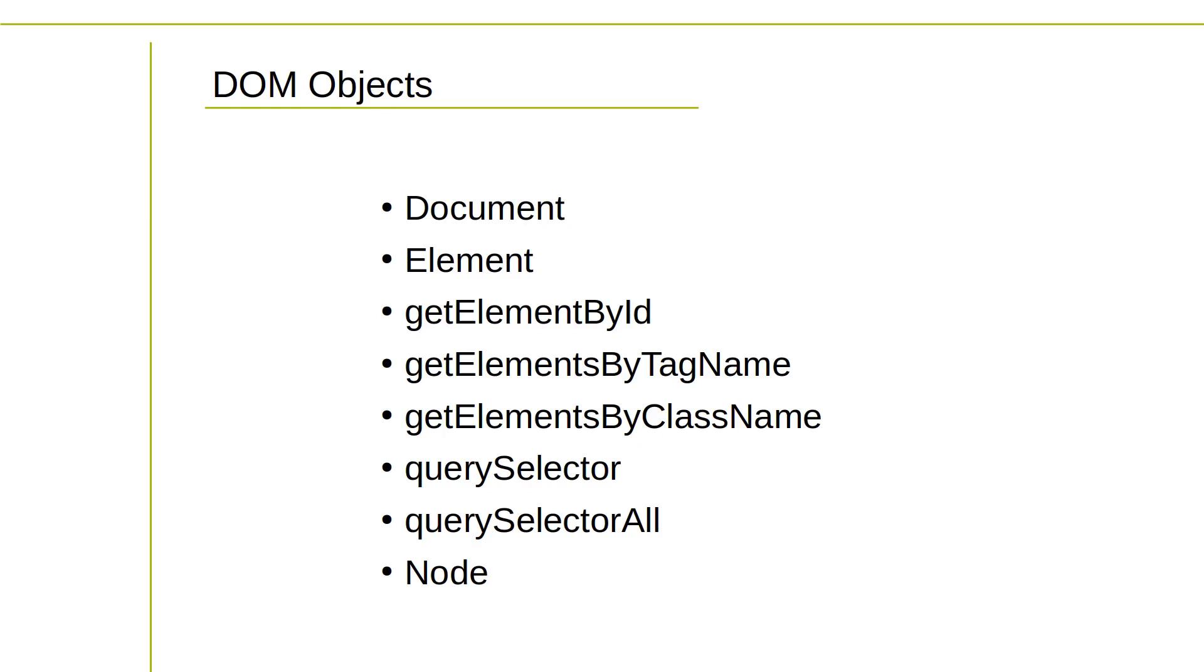Element represents an HTML element in the DOM tree. Elements have properties that allow you to access and modify attributes, styles, and content. You can select elements using various methods like getElementById, getElementsByTagName, getElementsByClassName, or modern methods like querySelector and querySelectorAll.